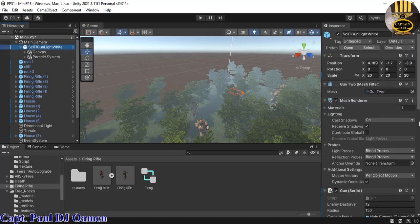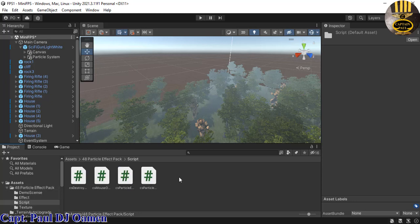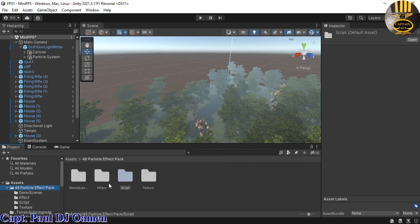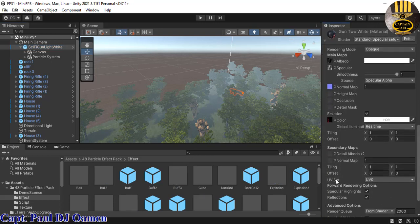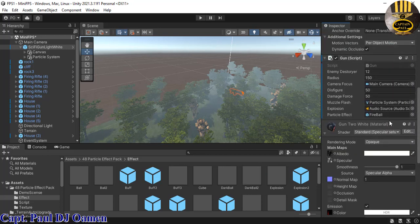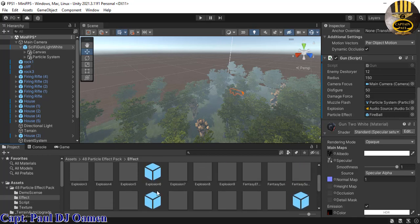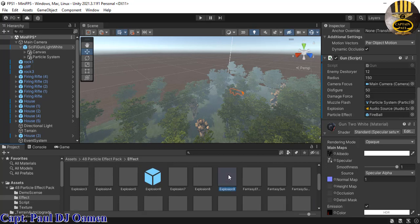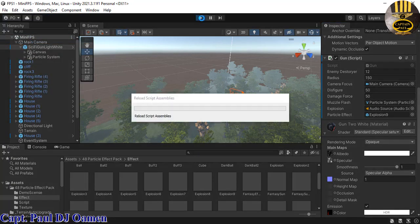Back in the main project, select the gun and make sure the effects are assigned. Inside the effects folder, there's a script called CC Show All Effects — delete that. Then make sure the gun is selected and drag in an explosion effect — let's use Explosion 9 — and dump it in there. Save it and let's try it out.